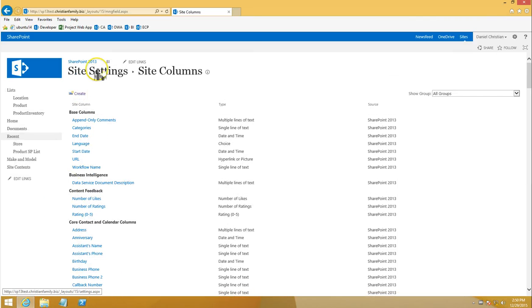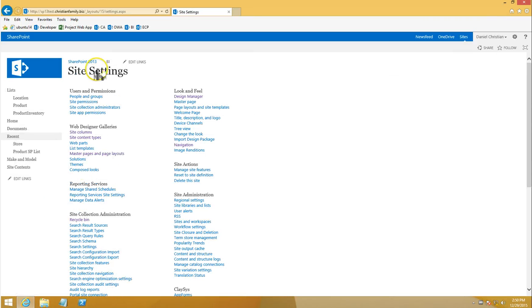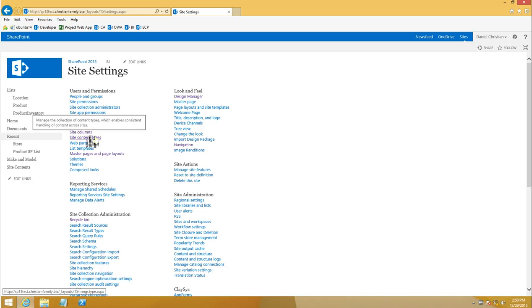So we're done with the site columns. Now I'm going to go back to site settings and now go and build the site content types.